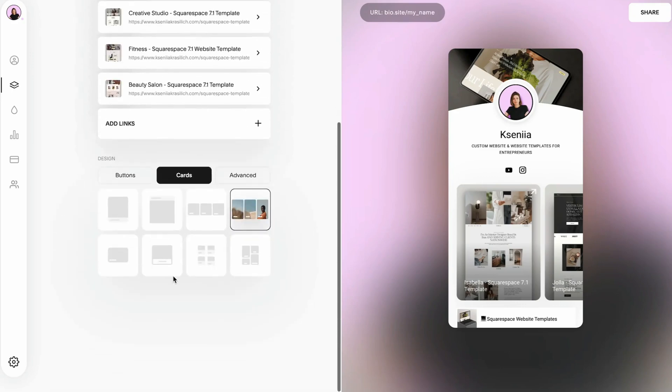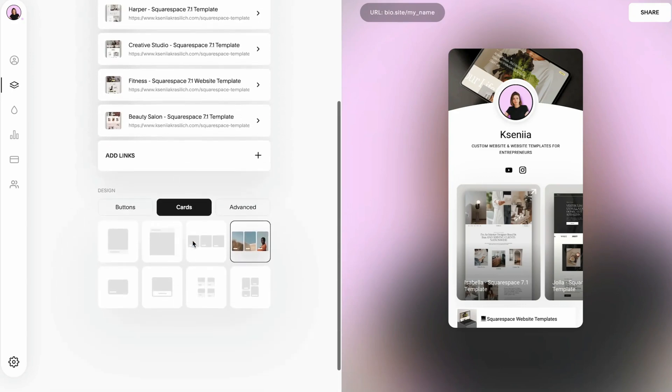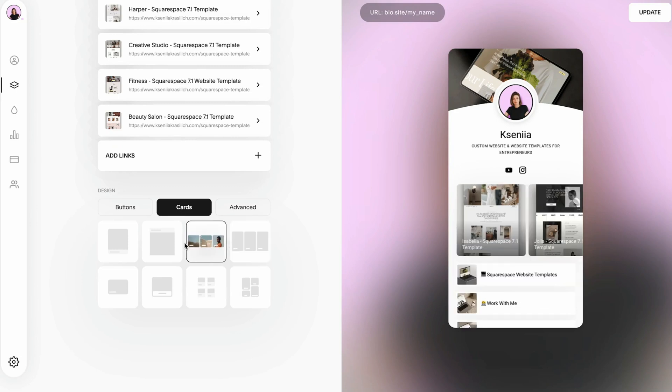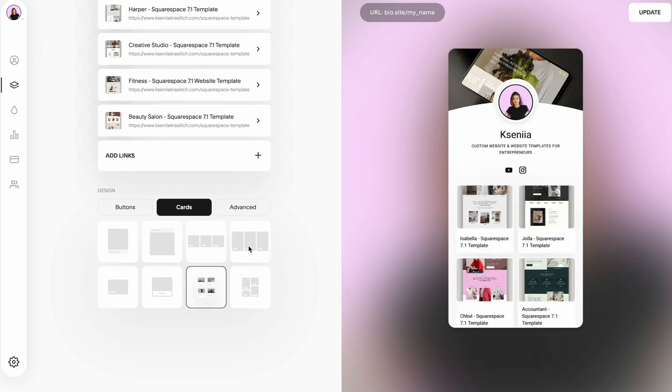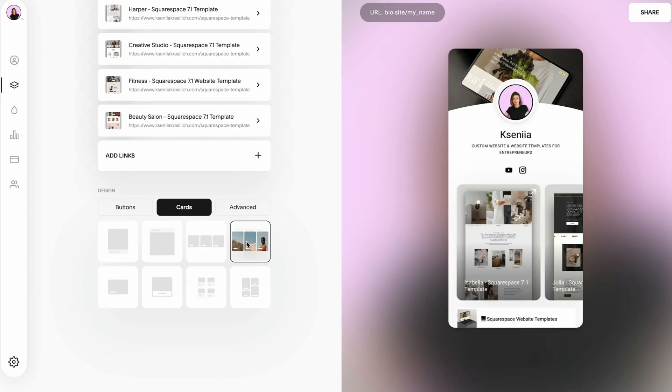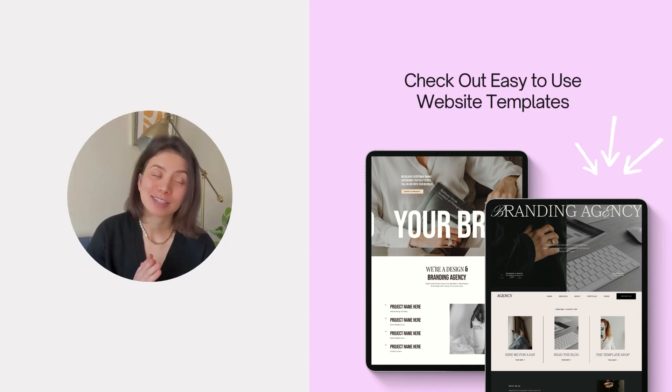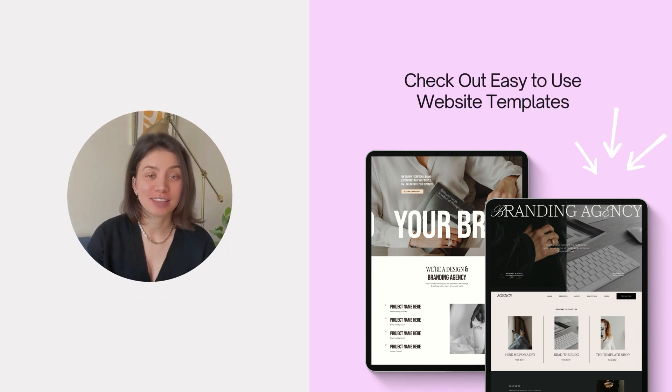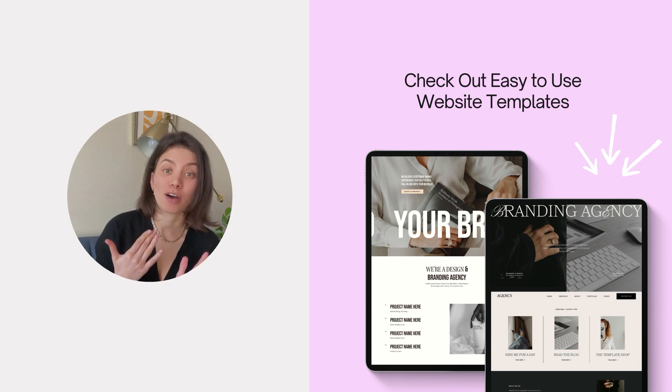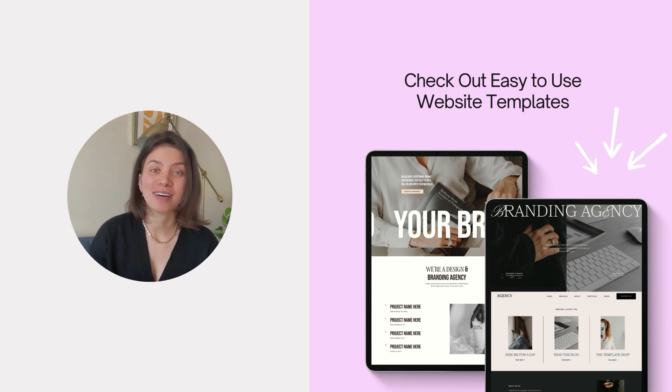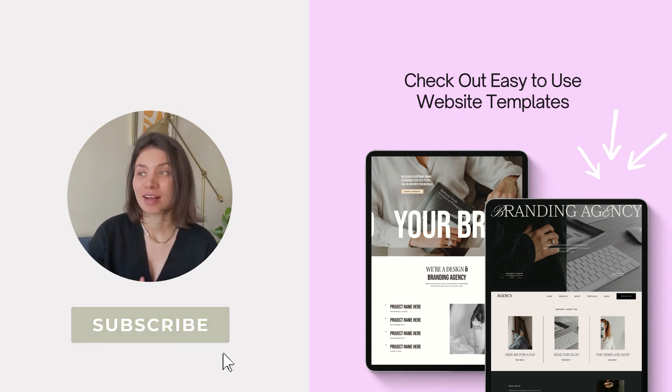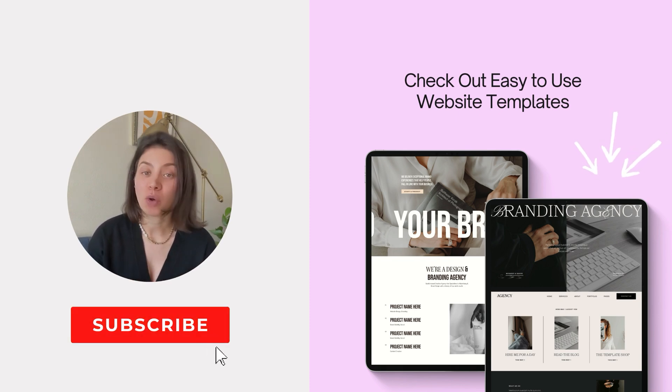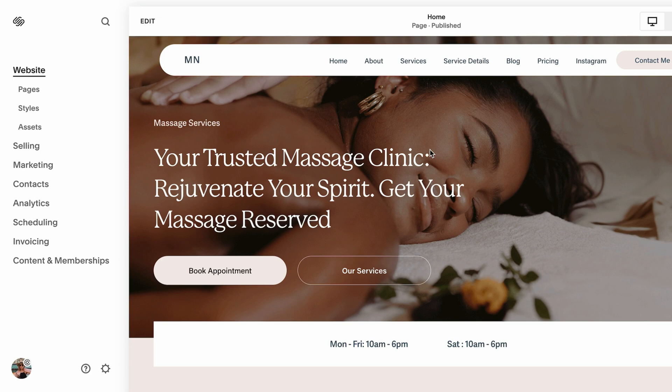Are you tired of relying on Linktree to manage all of your important links in one place? In this video I'm going to show you three awesome alternatives that won't cost you a single penny. If you are new to this channel, hi and welcome. My name is Xenia and I'm a brand and website designer. Here I share Squarespace website design, marketing tips and tutorials for busy creators and entrepreneurs, so make sure to subscribe.